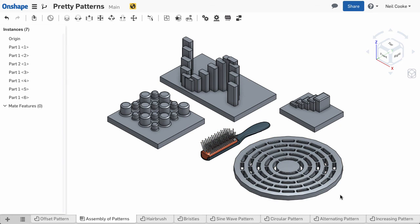Some of these patterns were created by including sketches in the pattern. This technique is not yet fully supported, so I've made this document public so you can see how these were made.